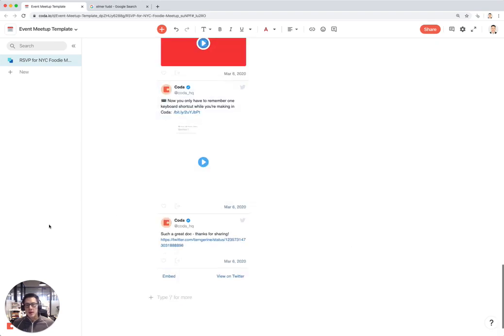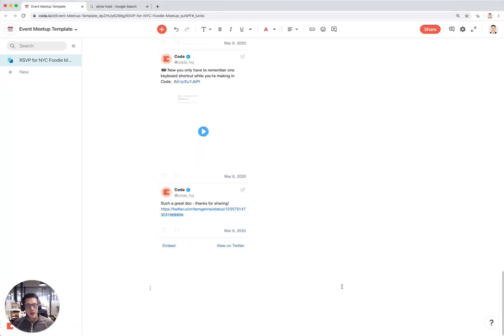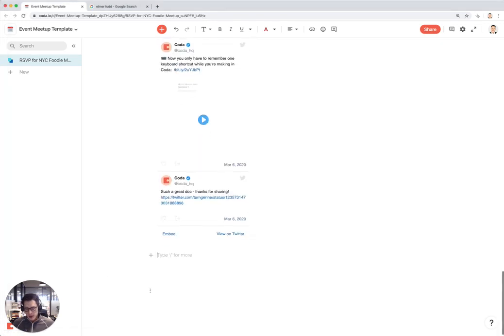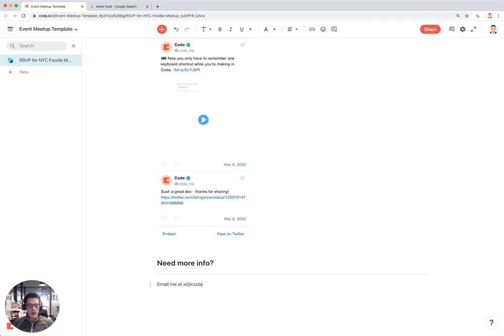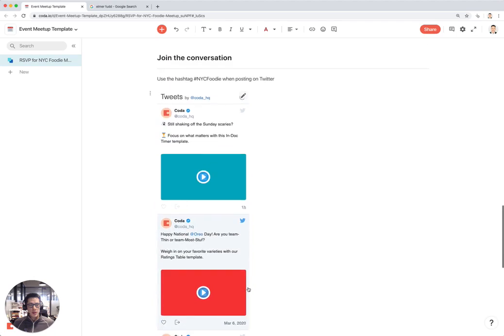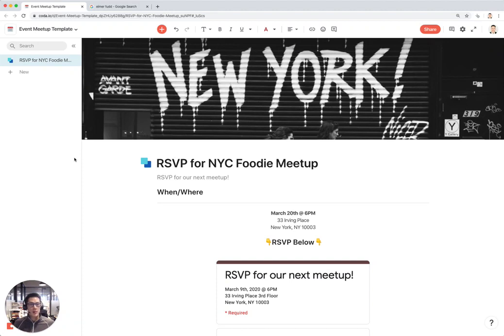I think that's all I want to post for the meetup. Maybe at the very bottom I'd say Need More Info, email me at al@coda.io. This is a really nice meetup page. The last thing I like to do is if you've ever hosted your own meetups, you probably like to post images and videos of previous meetups. So I'll create a folder called Previous Meetups.